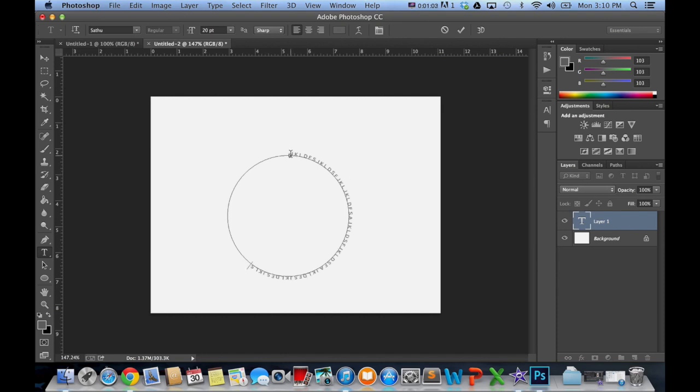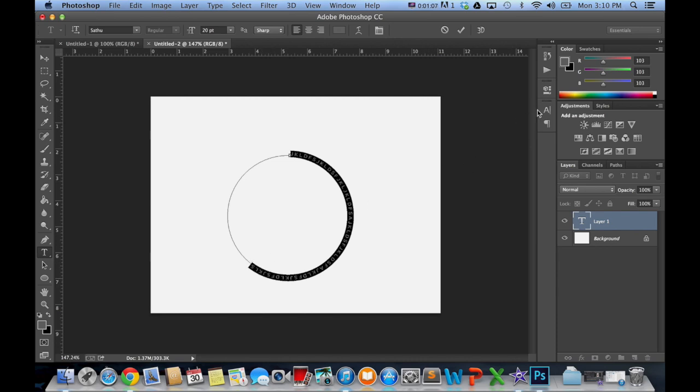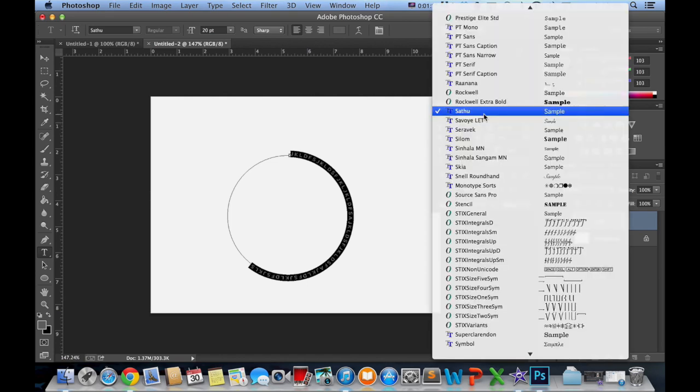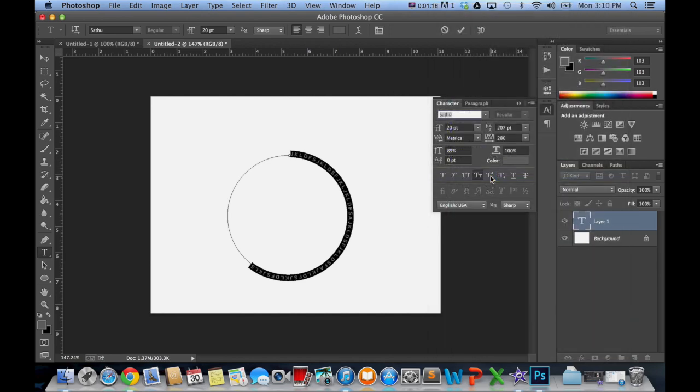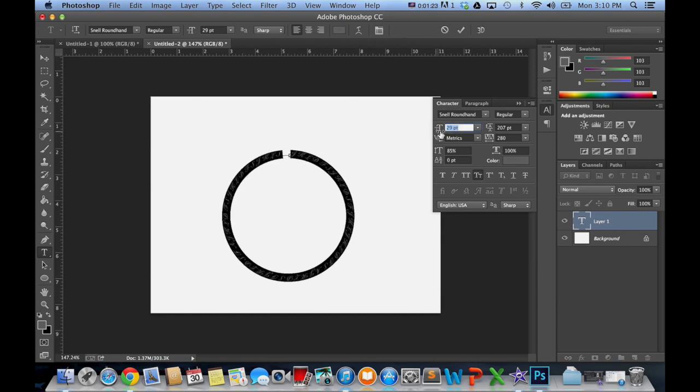Now what we can do is actually select this text and open up our characters panel, and here we can edit the text just as we would if we were creating a block text paragraph. Change the font. We can change the size of it. As you can see, it's going to start to wrap around a little more.